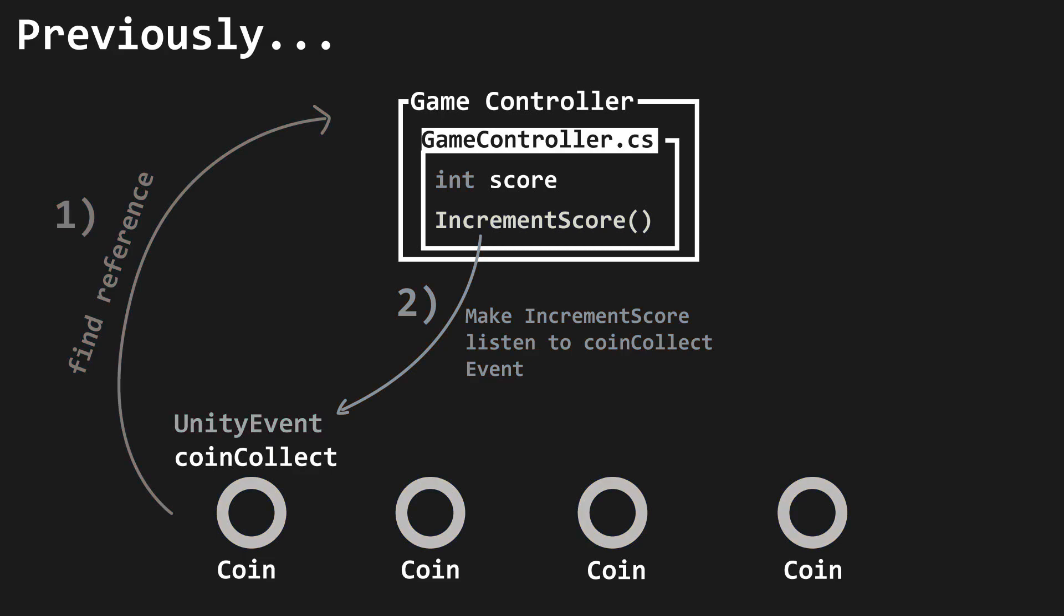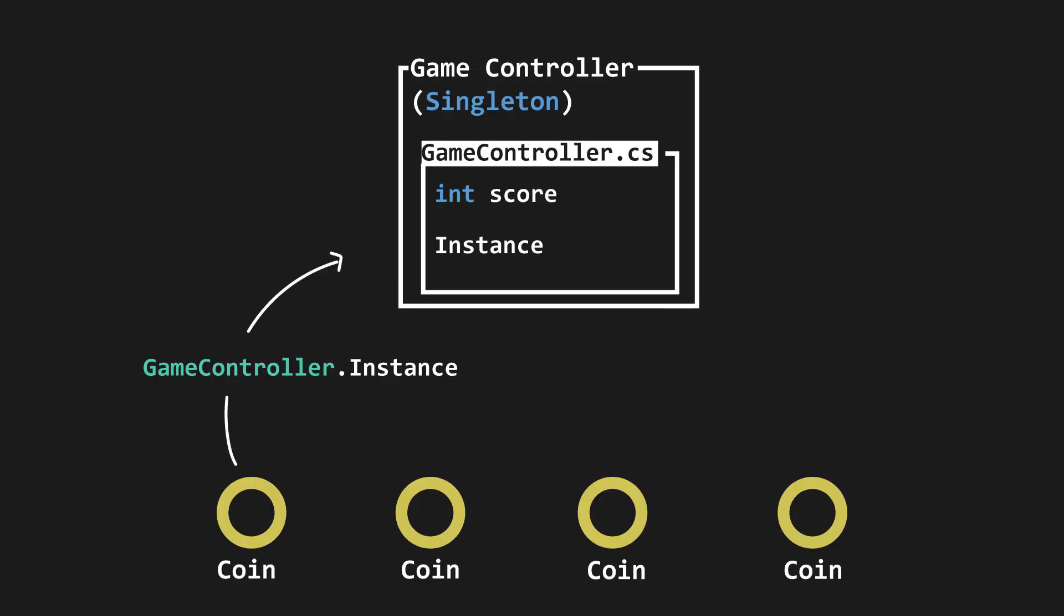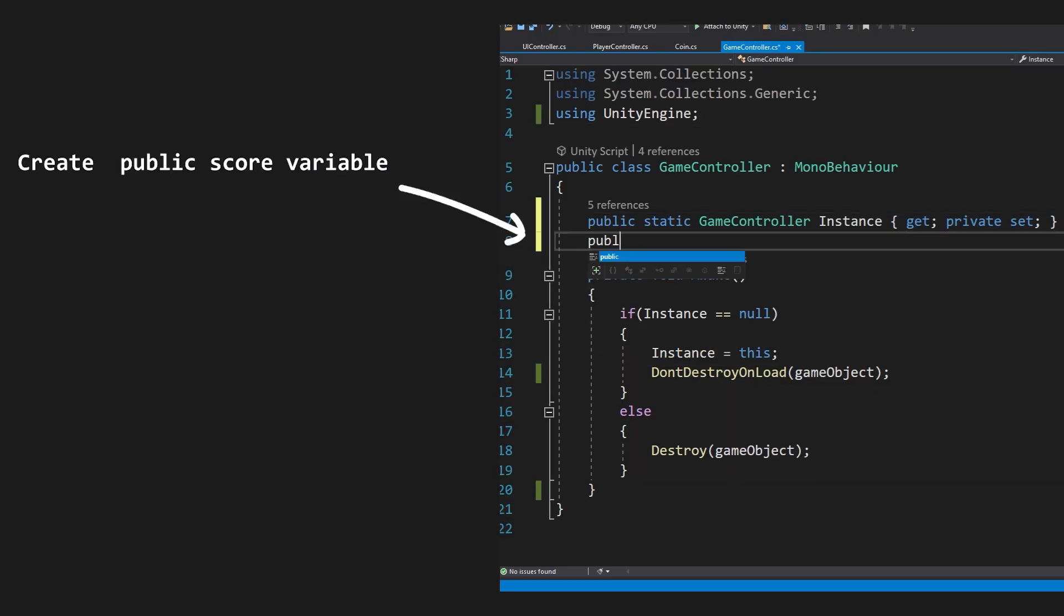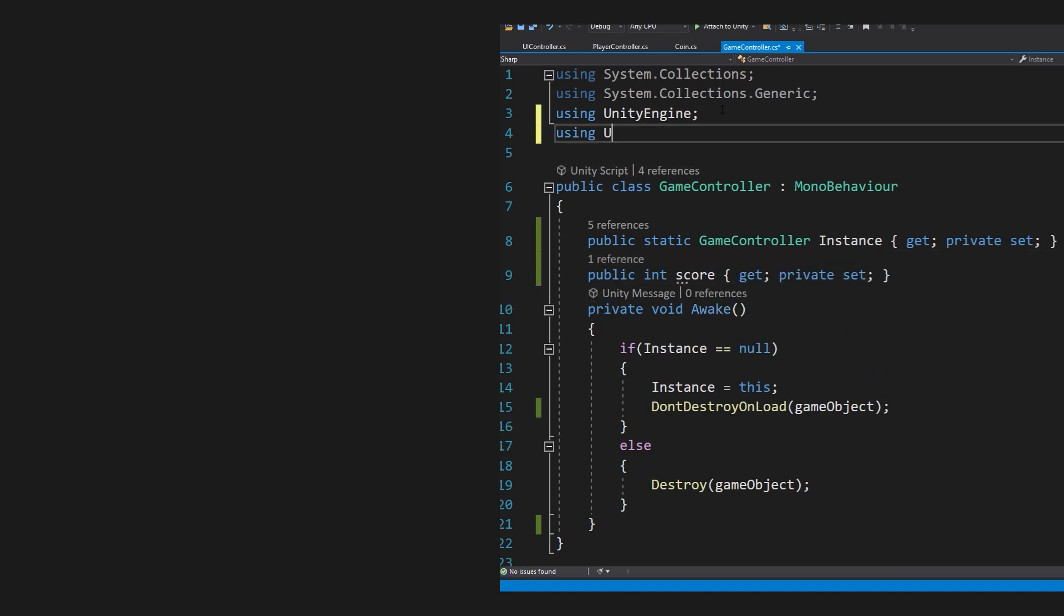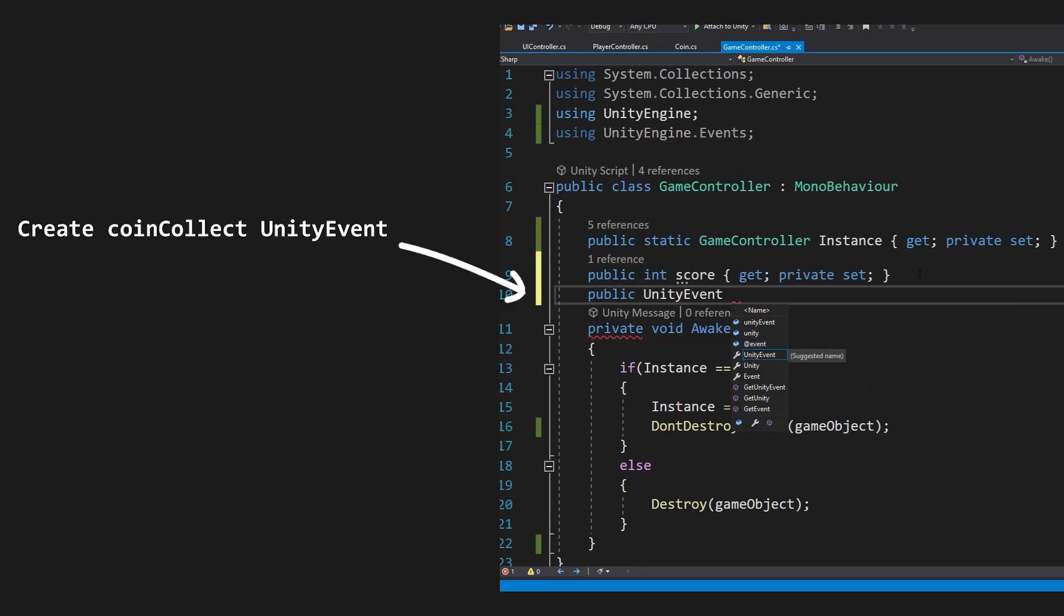However, we no longer need to do this. Since GameController is now a singleton, we can instead just access the GameController via the static instance rather than using GameObject.Find. So, we're going to put the score variable onto the GameController, and as well as this, we're going to make the coin collect event on this GameController so that the coin collection can be handled centrally.